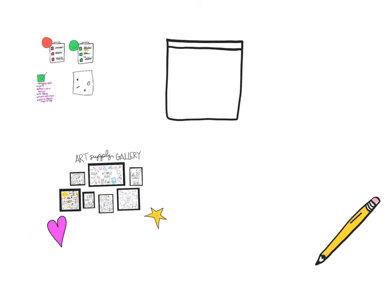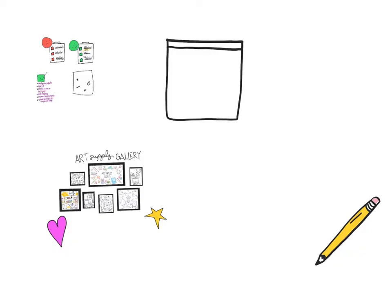Before you start, you want to make sure to sketch it out lightly with pencil, and then once you do you can go ahead and use the pen. Make sure to pick some pictures that you're looking at and use these for reference.